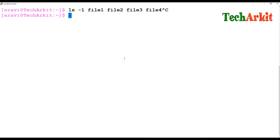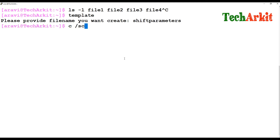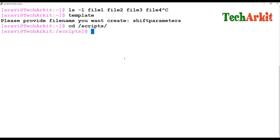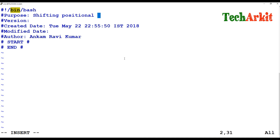Let's create a template to demonstrate this. I'll create a file called 'shift_parameters' and edit that script. This will demonstrate shifting positional parameters.